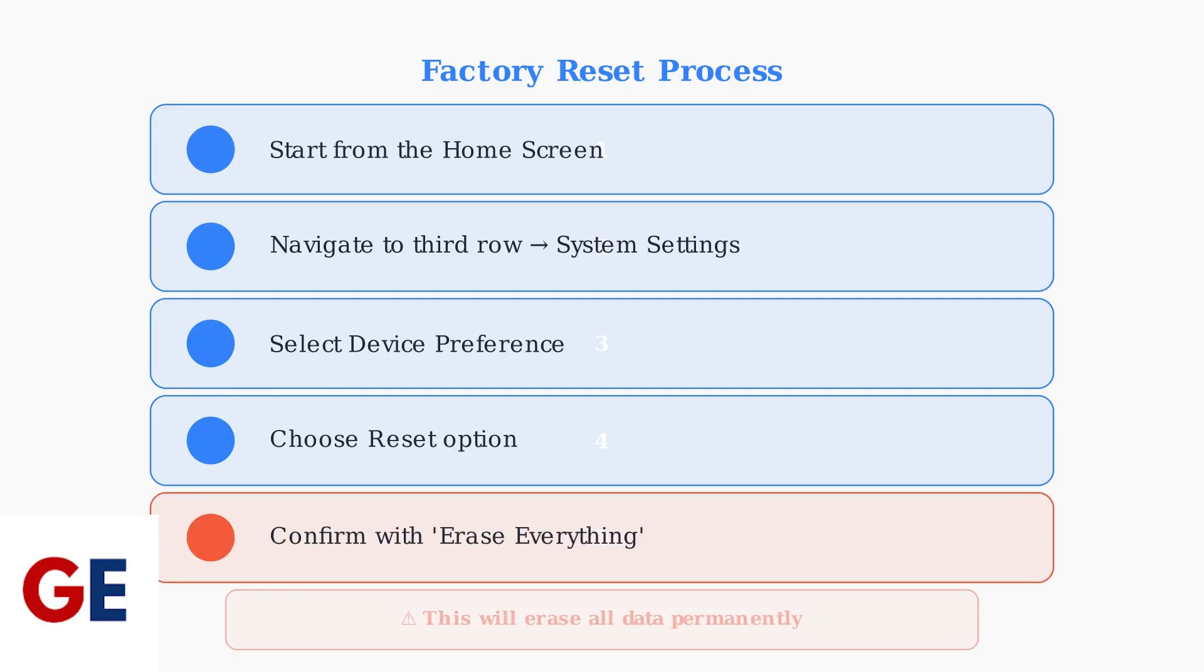Step 5: Finally, select Erase Everything to confirm the factory reset. This is the point of no return. All your data and settings will be permanently deleted.